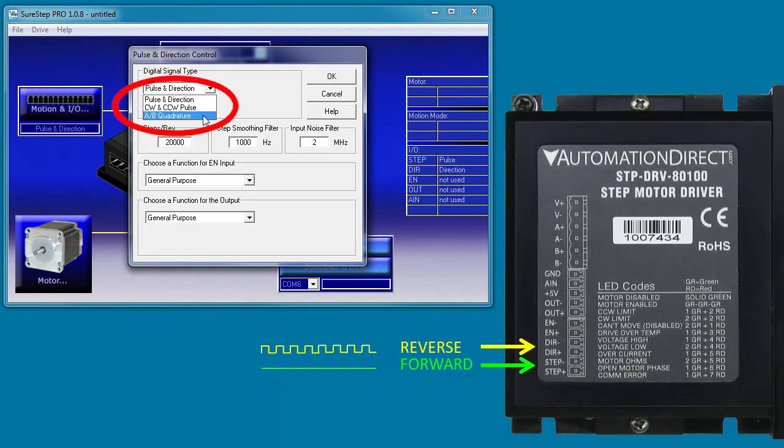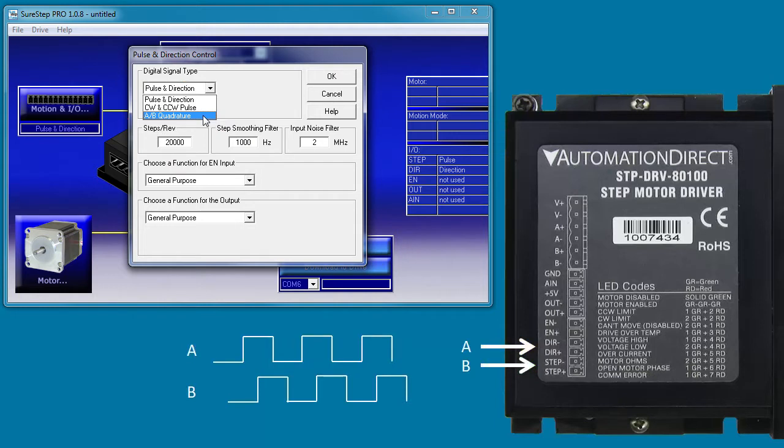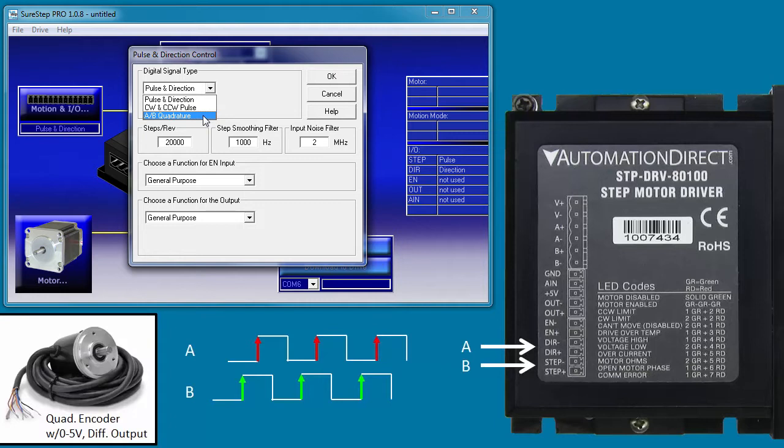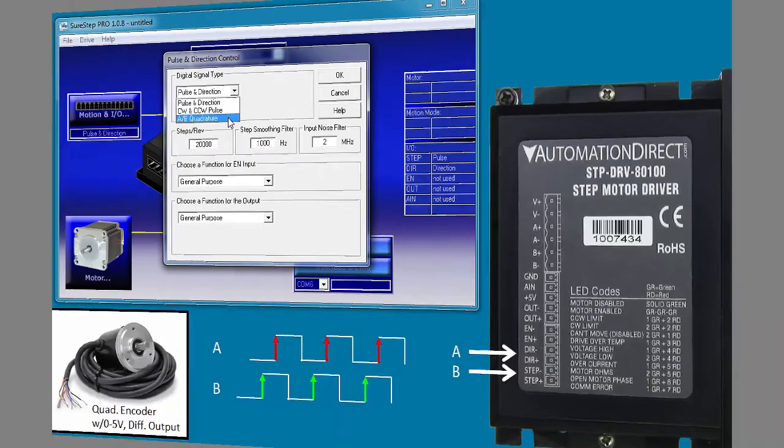And you can use quadrature inputs. If pulse A goes active before pulse B, the motor turns one direction. If pulse B rises first, the motor turns in the other direction. This option is cool because it lets you control the drive directly from an incremental quadrature encoder that is being driven from some other part of the system.